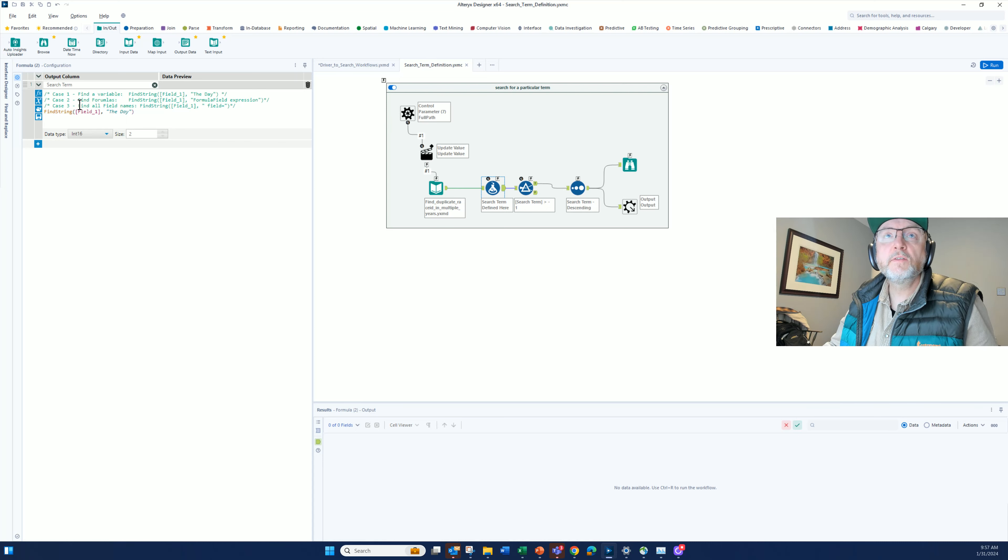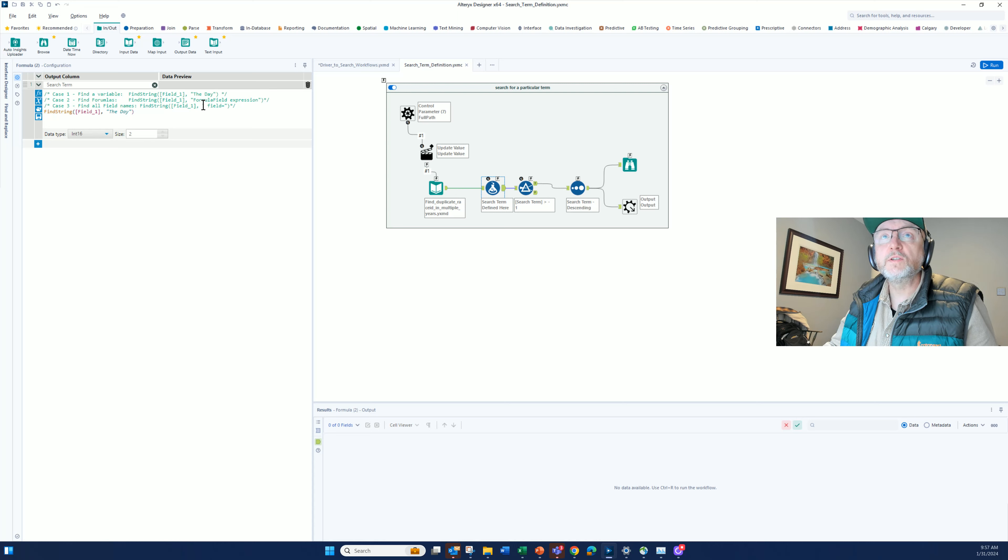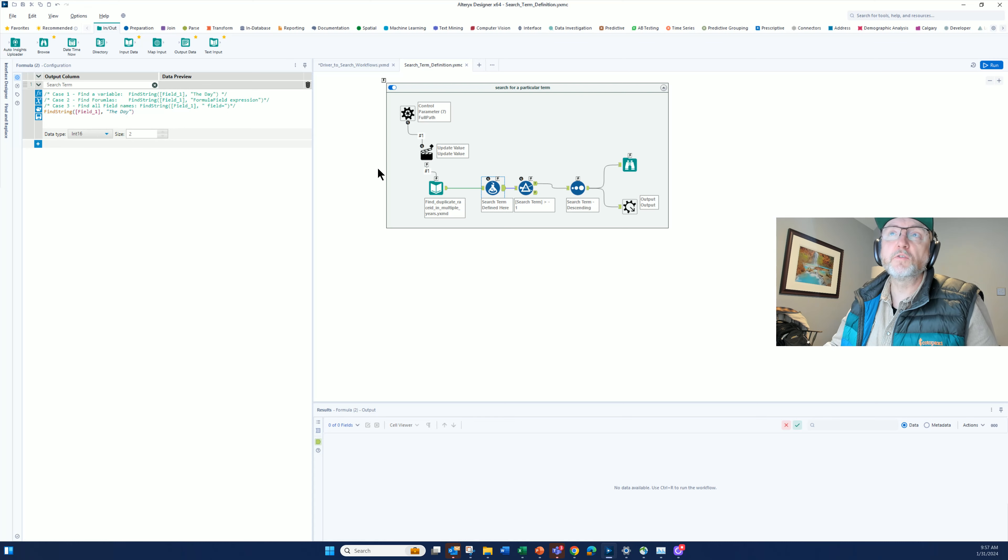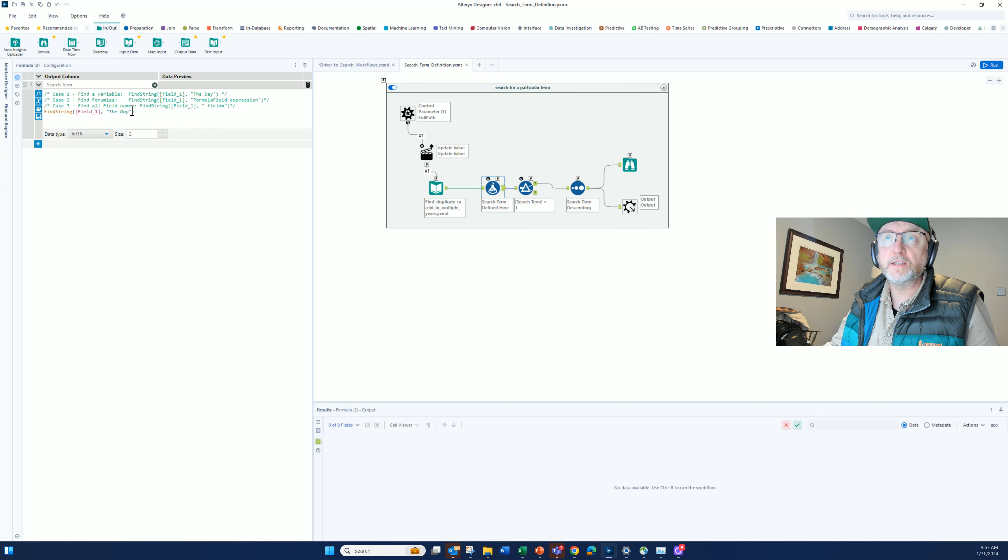And in the third case, I'm going to look for this thing here, which is space fields equal. I'm going to show what that looks like in a minute. The first time I ran this right now, I'm looking for the day.